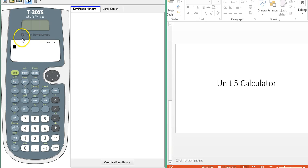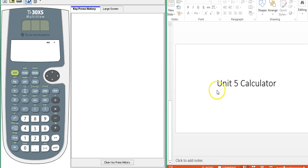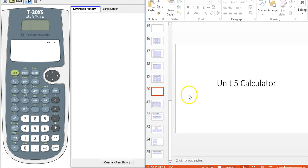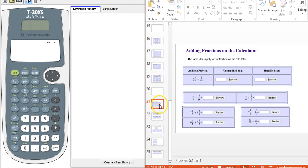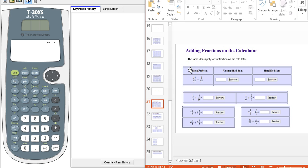In this video, I'm going to show you a few ways you can use your TI-30XS multi-view calculator for unit 5.